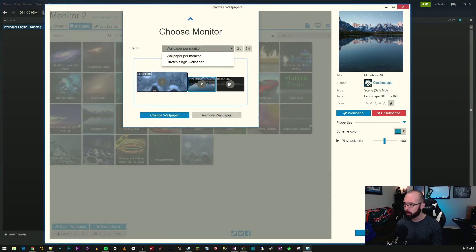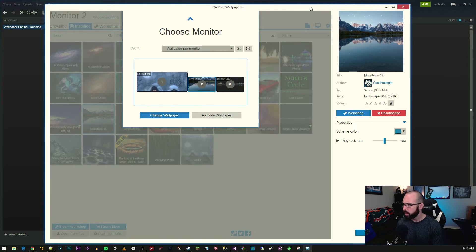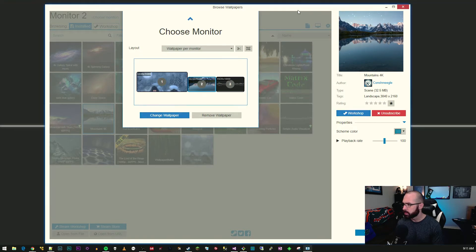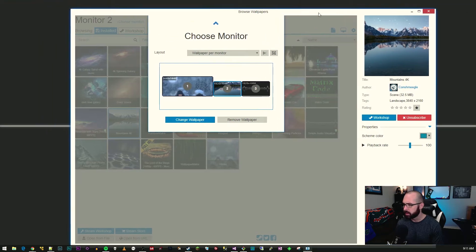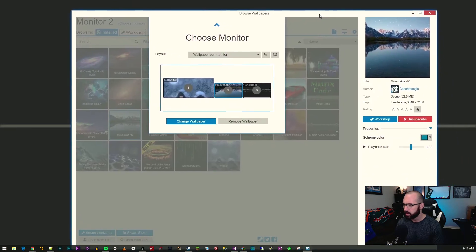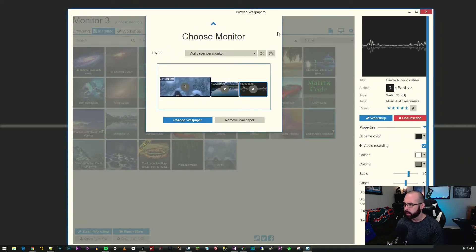We're just going to be working with this one monitor that I'm actually recording on today, so we're gonna keep a wallpaper per monitor. I'll minimize that. You can see that I have this one as my background.